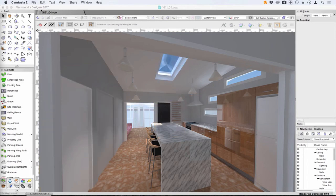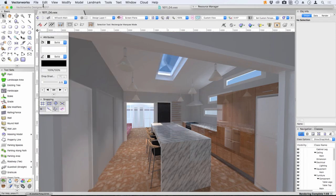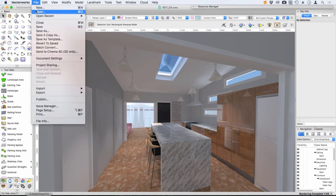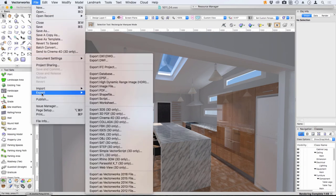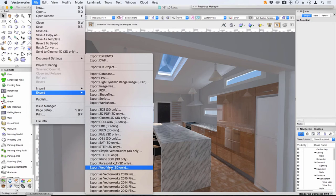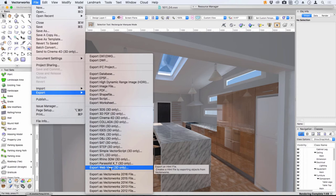What I wanted to show you is how in Vectorworks 2017 we've got the ability to export as a web view. When you do this, it creates an HTML file and exports it to a Vectorworks server. Unfortunately it only stays there for two weeks, so we need to find another way of doing it.